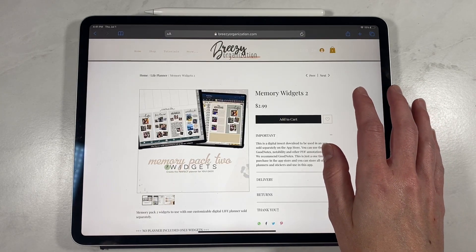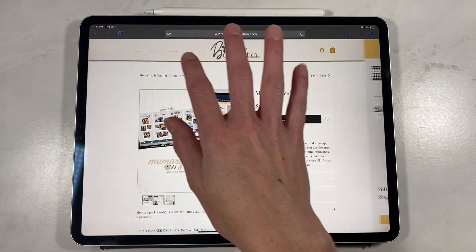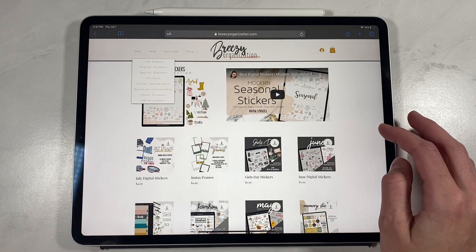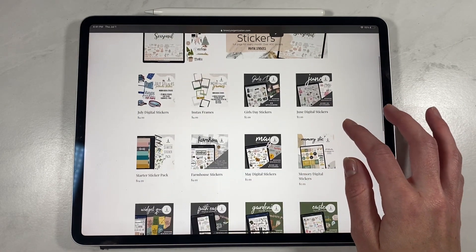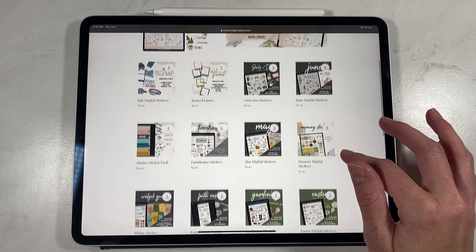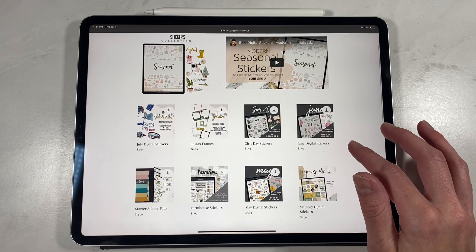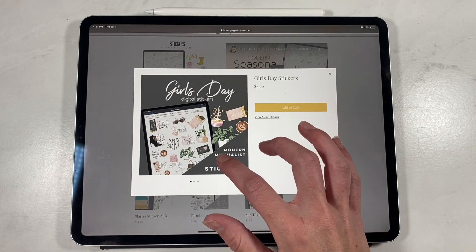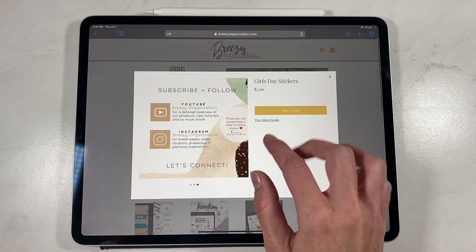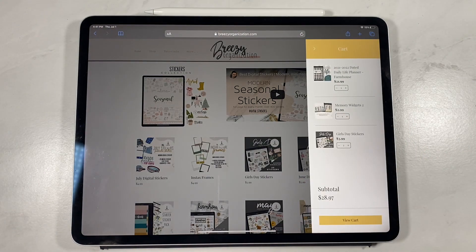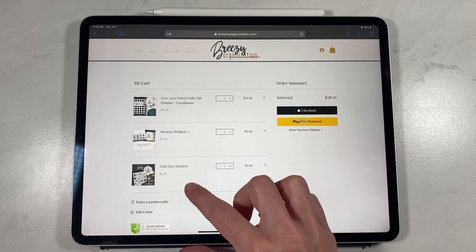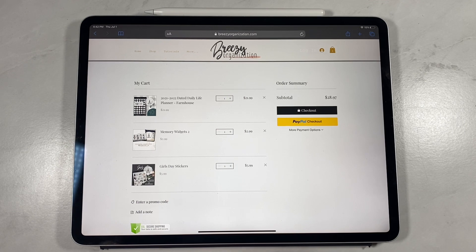We're going to click on the memory pack widget and add it to cart. Then we go back to shop and pick up some stickers — let's go ahead and use this girl's day sticker pack. You can go into it for more details, then hit add to cart. Now you're going to view cart and check out these items, and I'm going to show you how to easily download these and use them in your GoodNotes application.